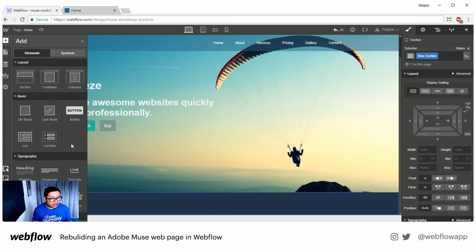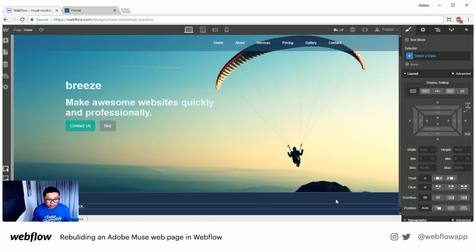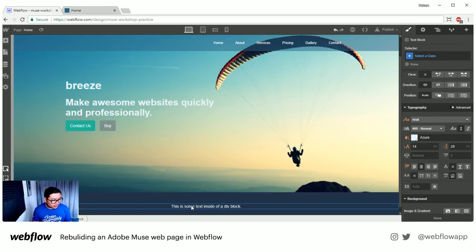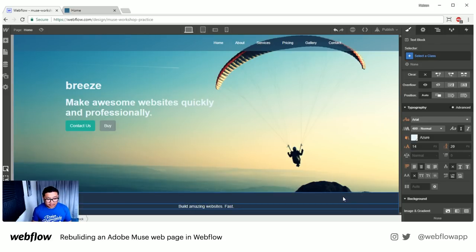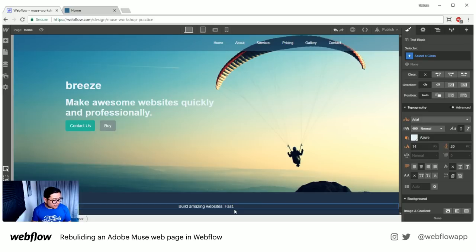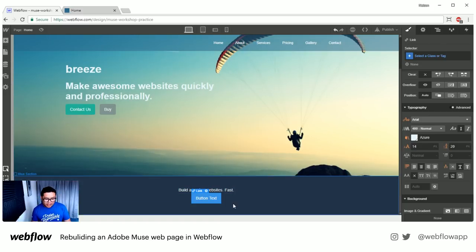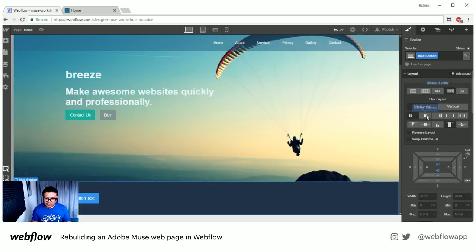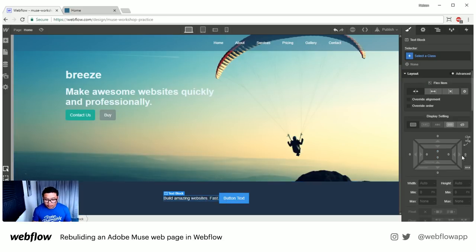Let's put some text in — we want to center it, so on the blue section I'll set the alignment to center. This text says 'Build Amazing Websites Fast.' Then I need to put a button right next to it. I'll click on button, and now I have a button — but they're not on the same row. I want to put them on the same row using Flexbox and tell it to be centered. Now they're all in the same line, vertically and horizontally centered.